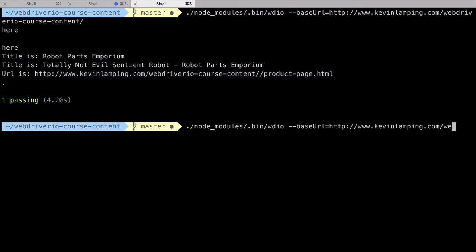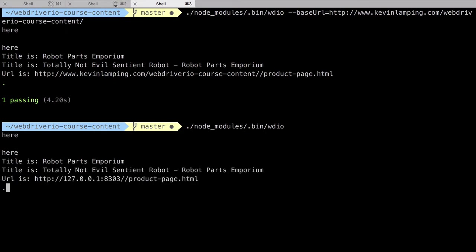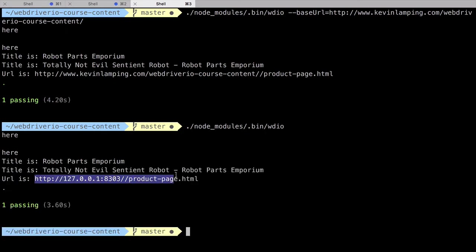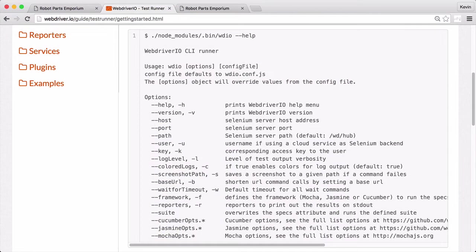If we were to run the test again without the base URL option, it would go back to using the IP address of our local machine. Let's take a look at another option.